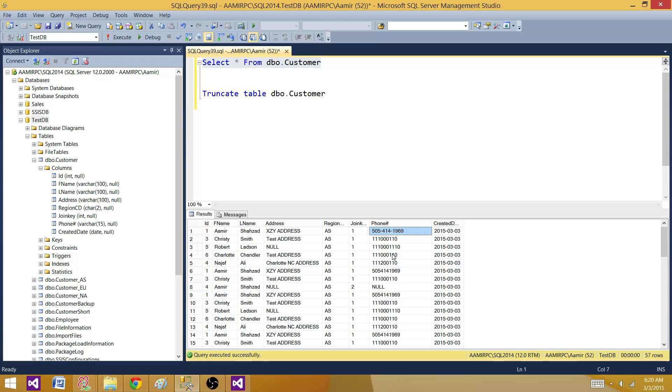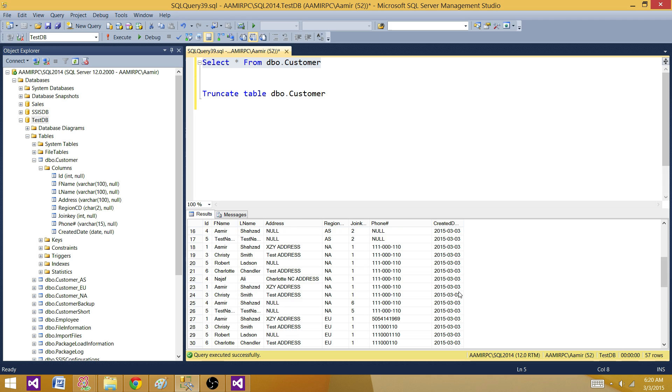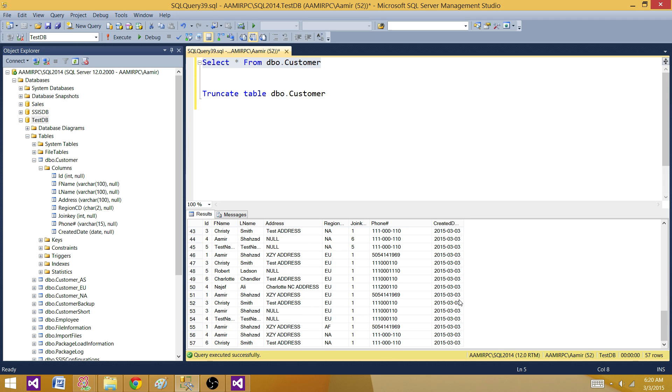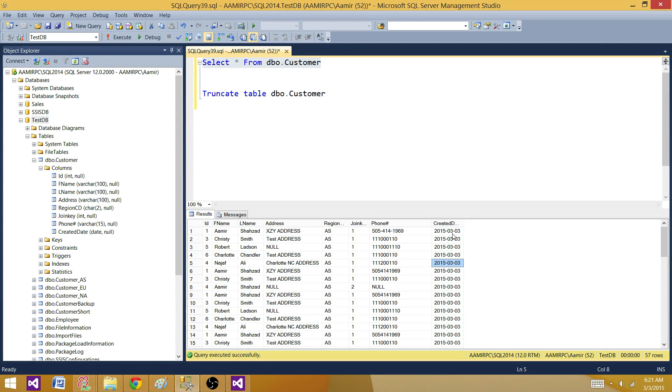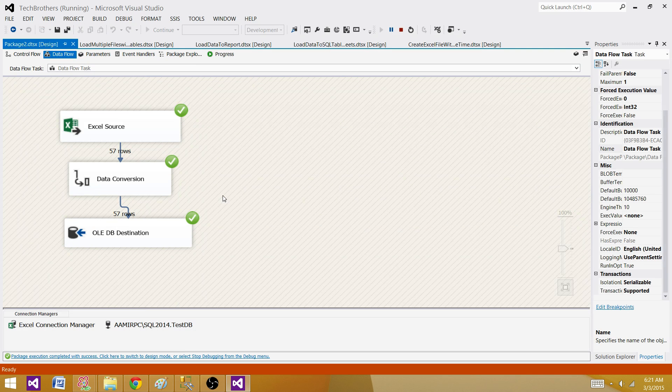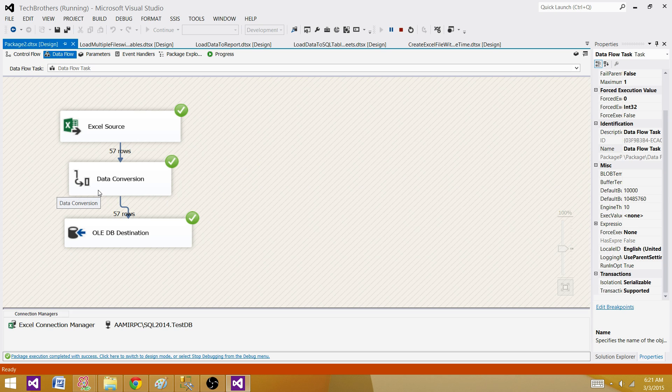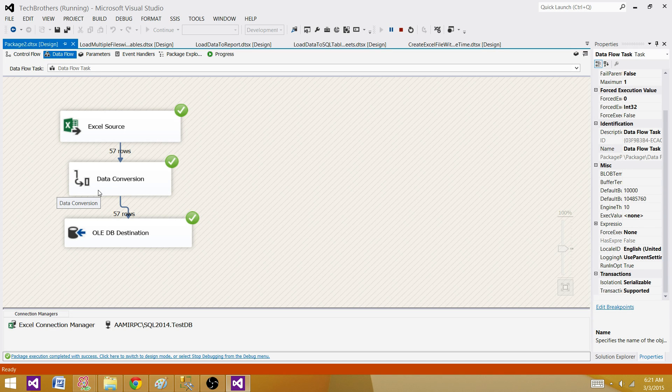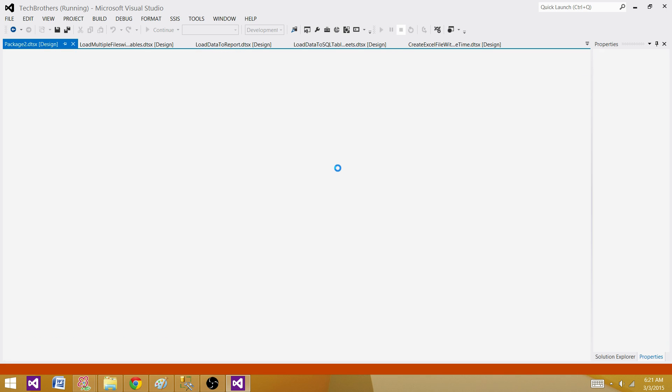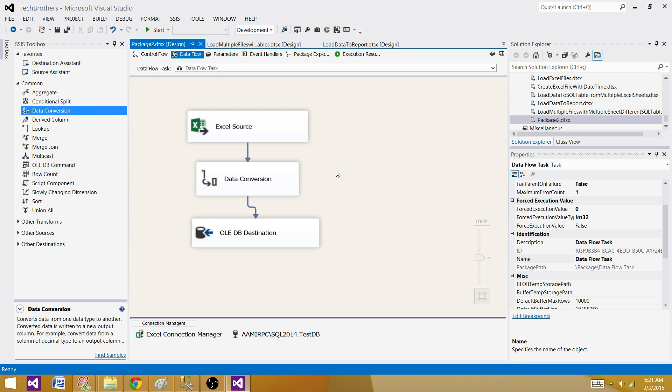the date came right. There could be possibilities you will have data. Maybe you have a year in a separate column, a month in a separate column, or a day in a different column. And you have to concatenate that and create a date from that. So you will be using derived column transformation and concatenating those values and casting them to DT_DBDATE. So you have to use data conversion or derived column when you are loading your Excel to the SQL Server table. So,